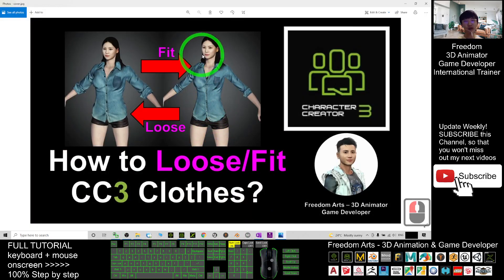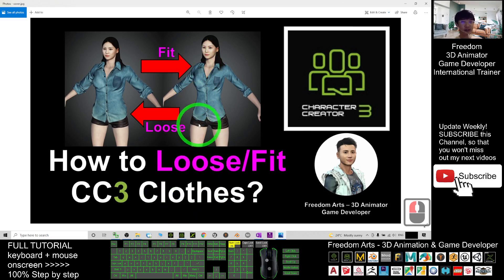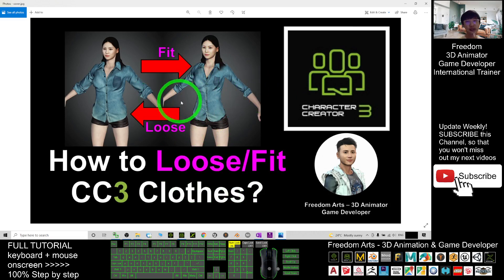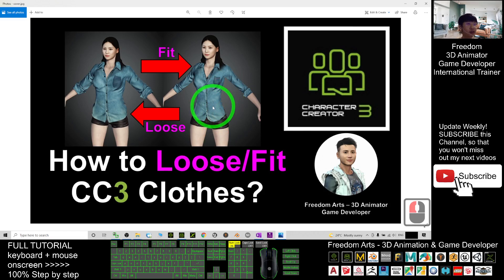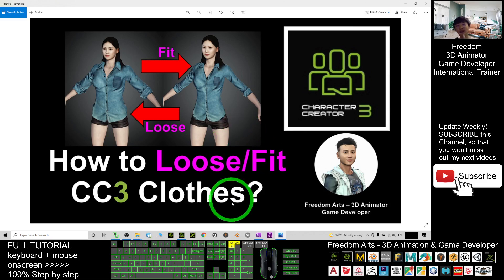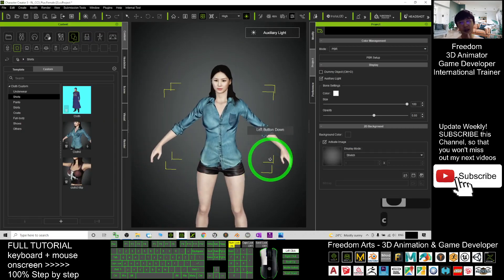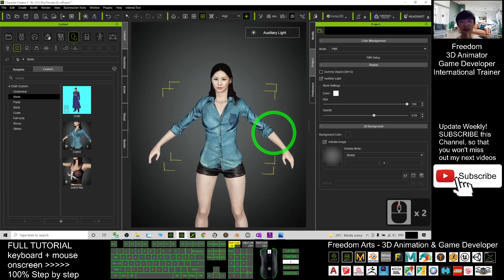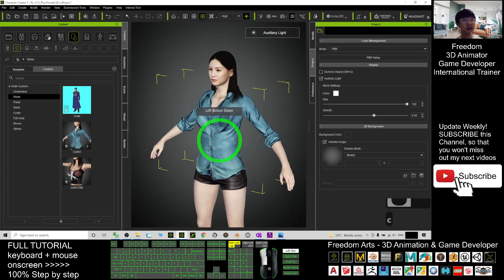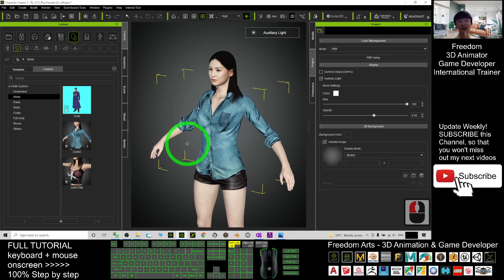All right, that's all for today about how to fit or loose any of the clothes, any of the shirts, any of the pants in Character Creator 3. Thank you for watching. If you love my video tutorial, if you feel all this tutorial are very helpful to your 3D animation and game developing, you can subscribe to my YouTube channel and also turn on the mini bell and select All, so that when next time I publish a new video tutorial you will receive the notification immediately. See you in my next video. Enjoy happy animation and game developing. See you.